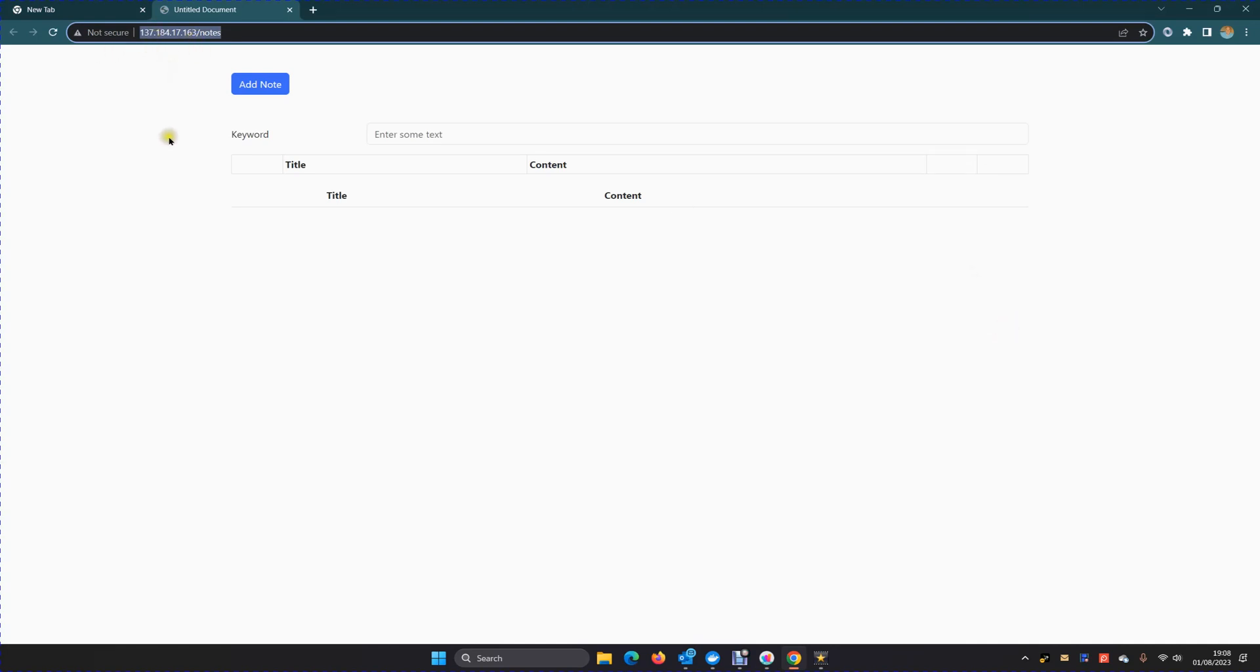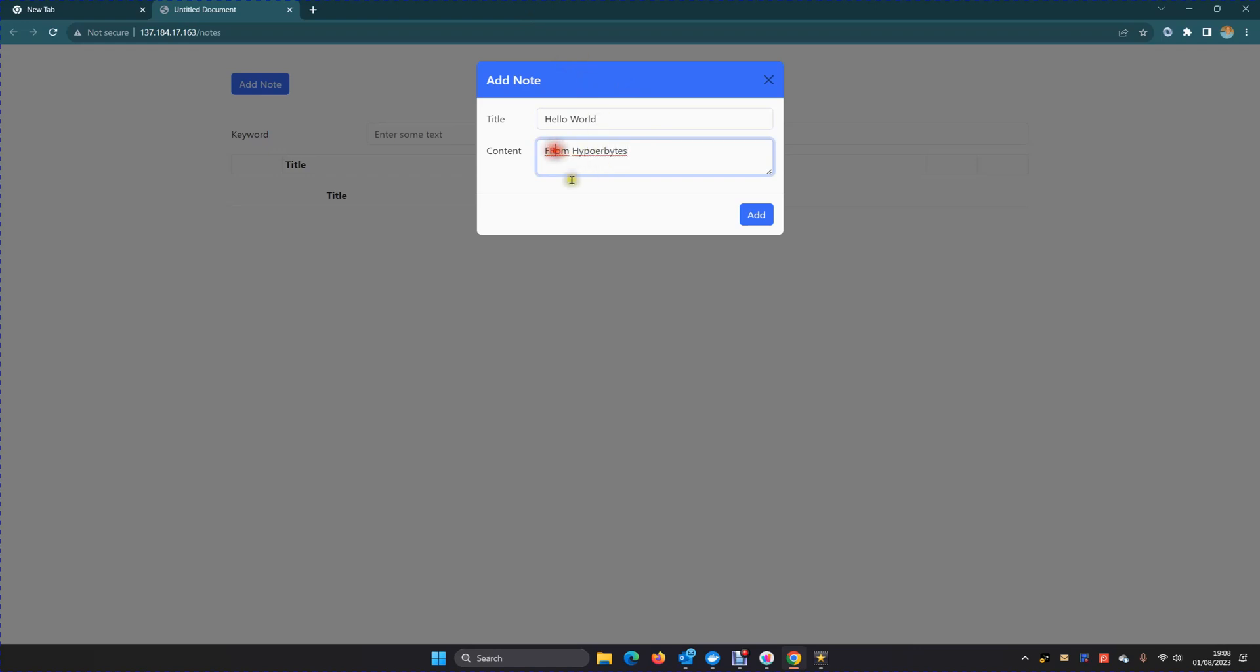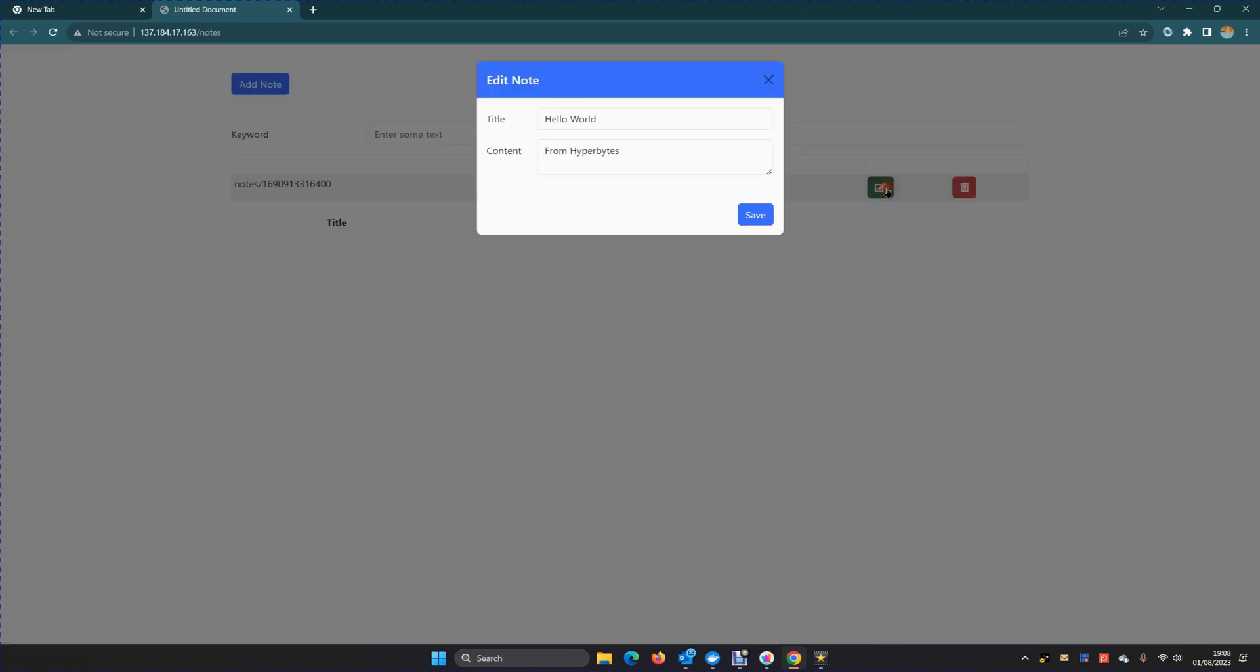So here we go, let's go for it. Let's hit that open browser button and we can see we're running our notes page. We have no data there. I'm going to add a note. Hello world from Hyperbytes. Gosh, Brian.